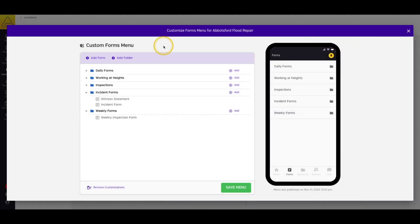On this page, you can edit your document menu. Documents that you add in these windows will be specific to only the location profile that you've selected, so they'll only be visible if your workers are logged into the correct location profile on their application.